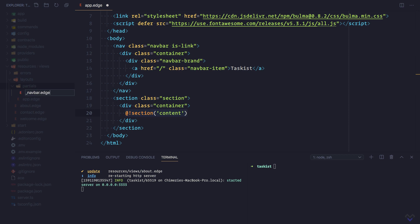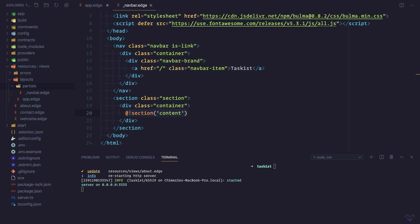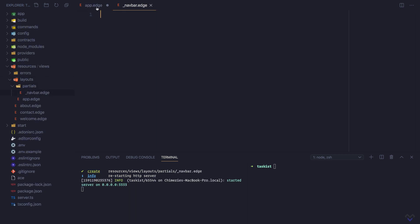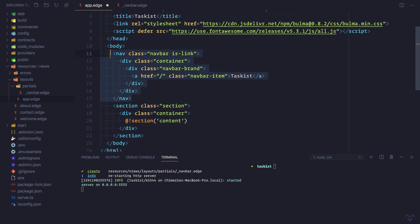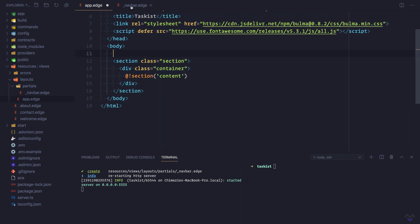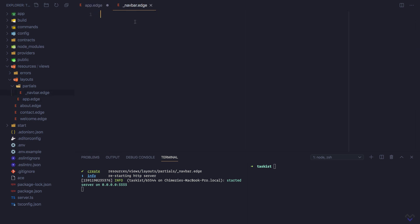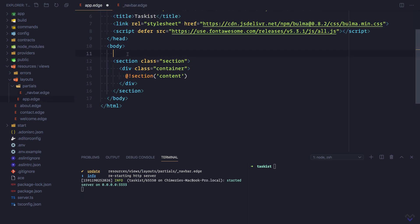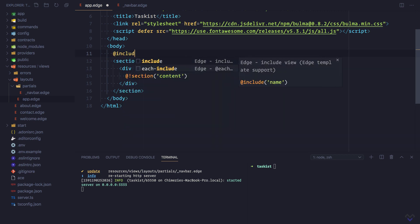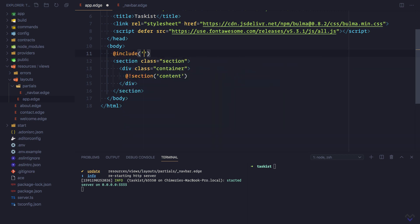You can name partials however you want. I just kind of prefer prefixing it with an underscore. So I'm going to grab all this. Then I will include the partial using the include tag at include. Then the path to the nav partial which is layout slash partials slash underscore navbar.